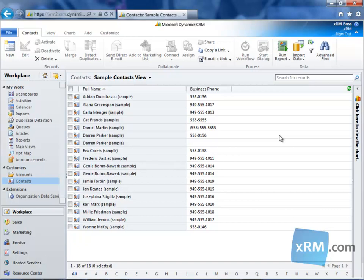Hi, and welcome to the XRM.com CRM Success Portal. In this video, we're going to walk through the steps of merging records in Microsoft Dynamics CRM Online 2011.